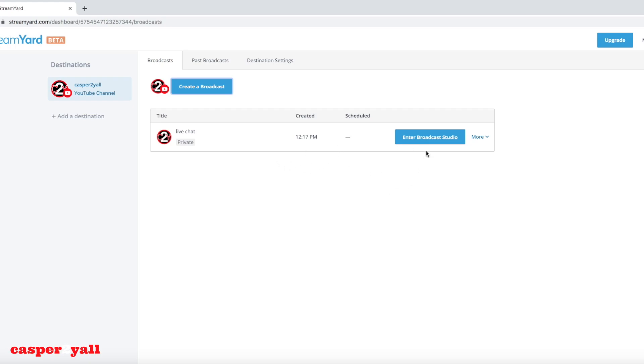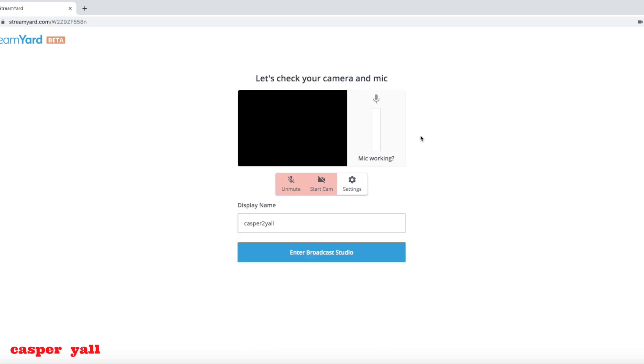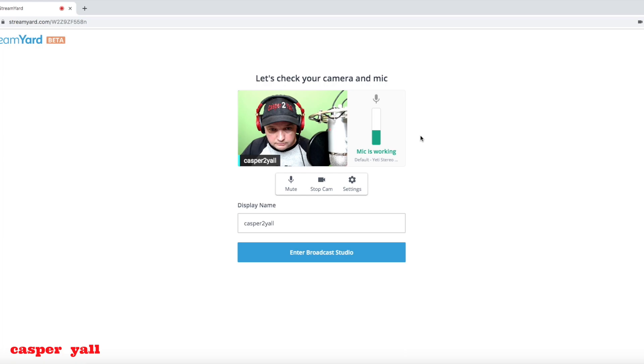Hit next, then it's going to bring you to this platform right here. You're going to enter broadcast studio. Here it's going to ask you what mic do you want to use, what camera do you want to use.